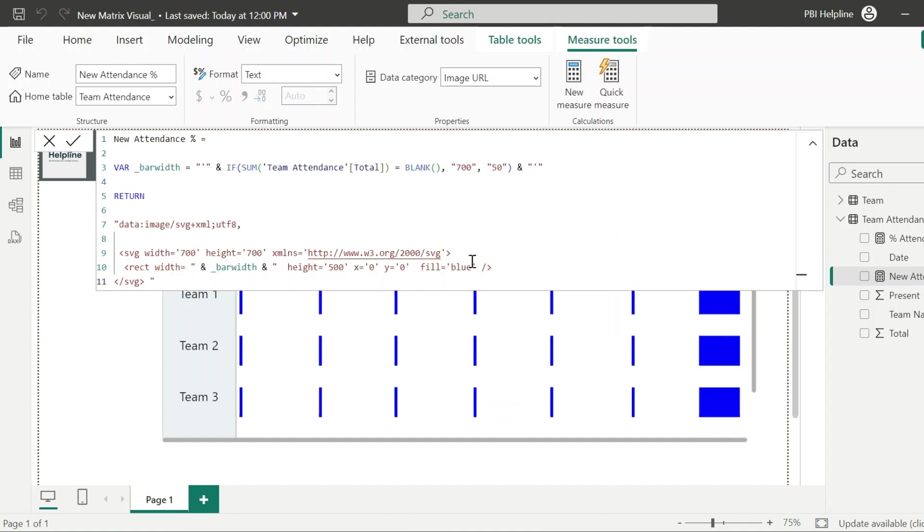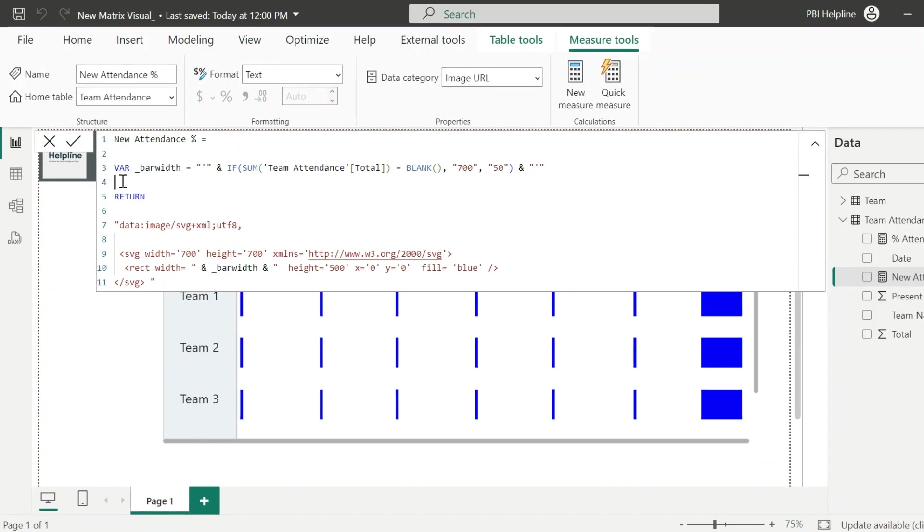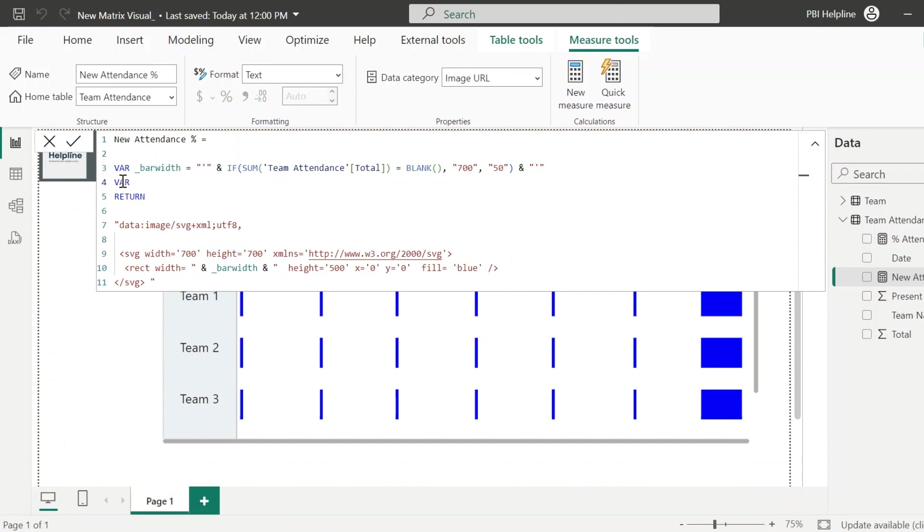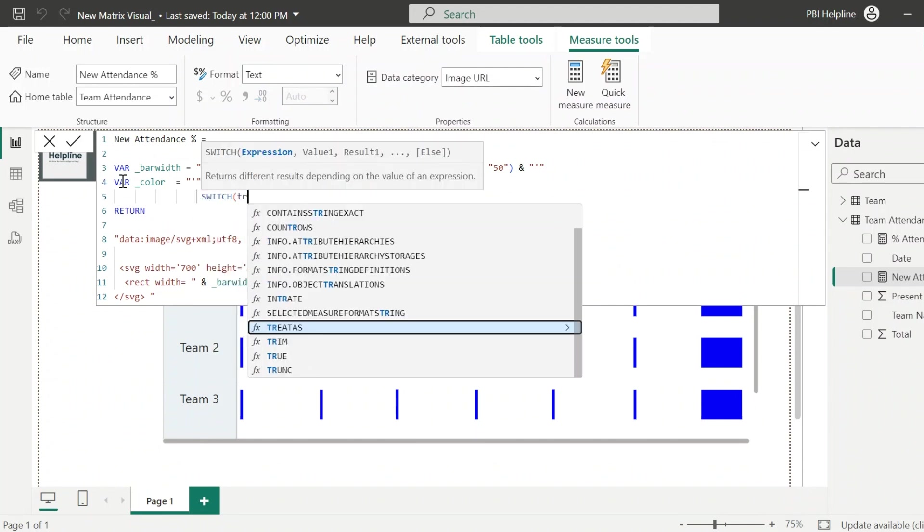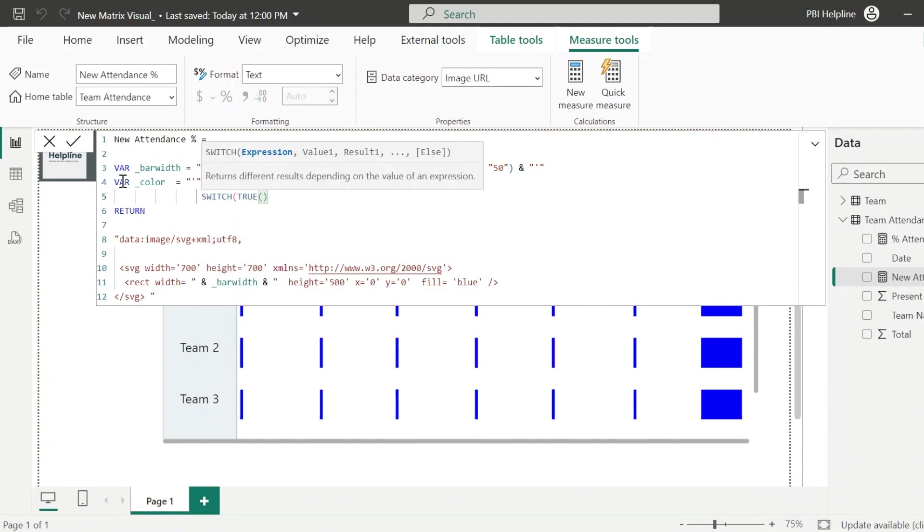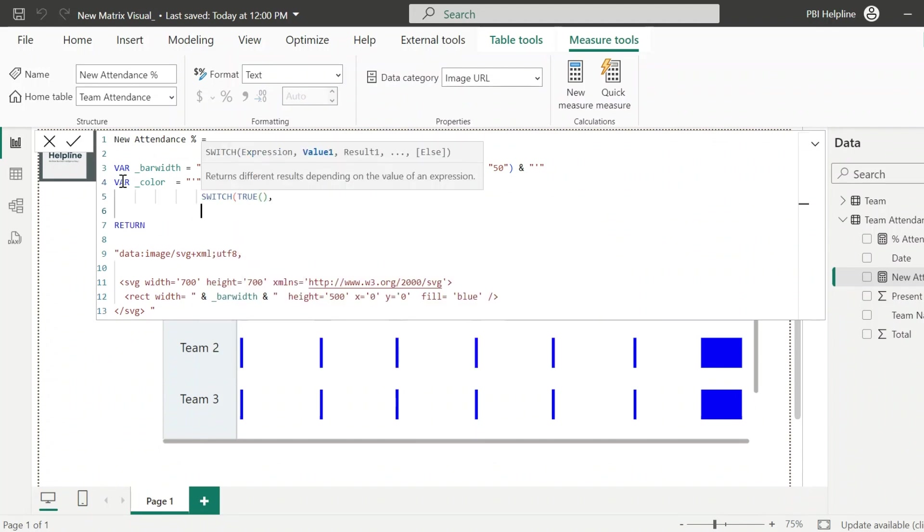Next, let's use dynamic colors for these bars. And then we will add other elements. All right. Since this variable is for color, I can name it as underscore color. Again, I will start with the single quote. Then I will write Switch true. Here, I will validate.